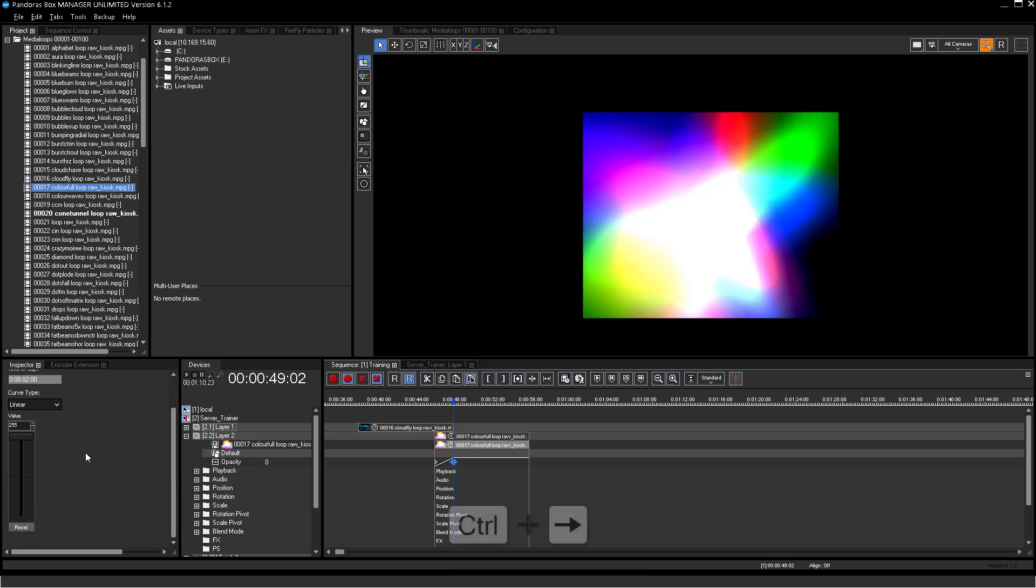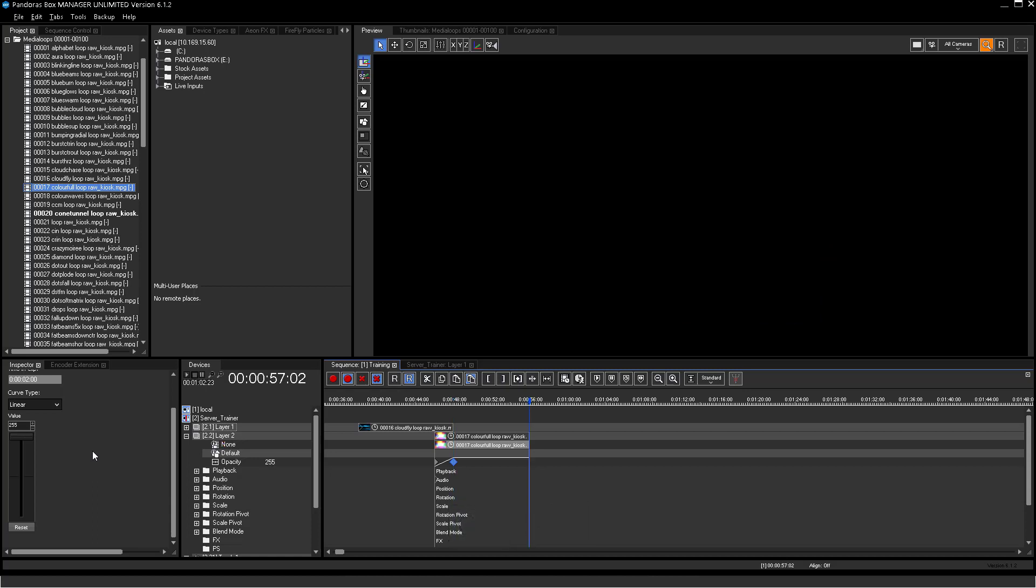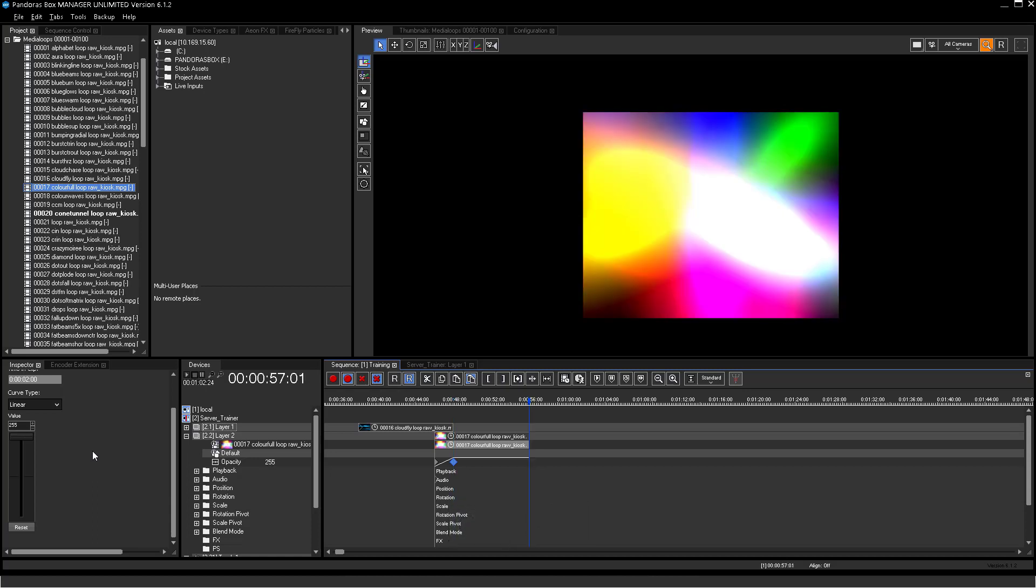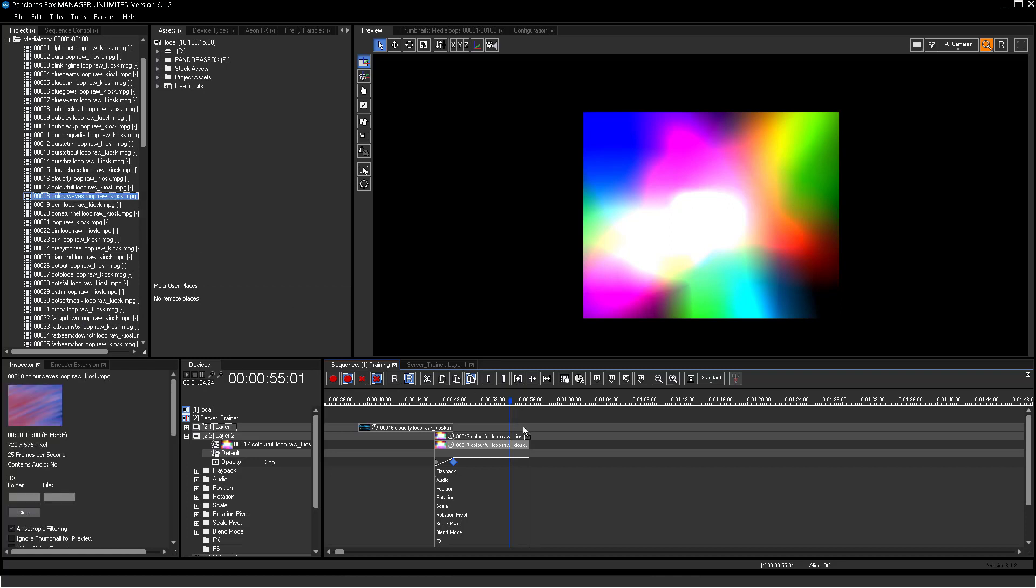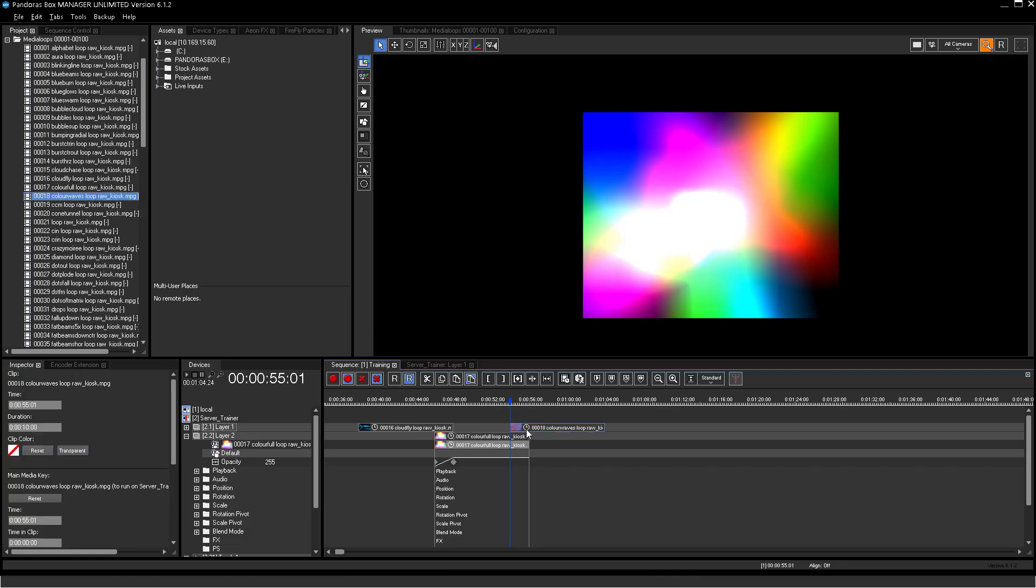Jump to the end of the second container. Go 2 seconds back. Here you can now add the next video container and create two more keys. One at this exact position at value 255 and another one at value 0, at the very end of the container on Layer 2.